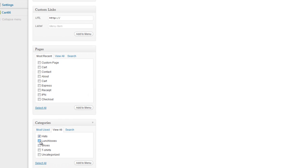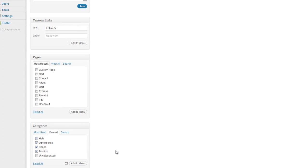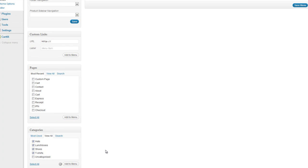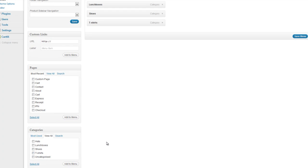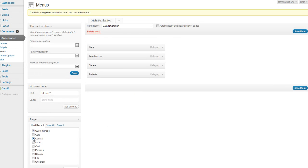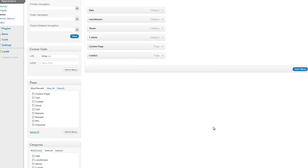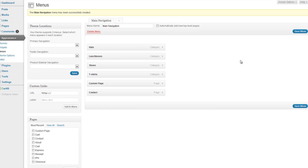And I'm going to add my hats, lunchboxes, shoes, and t-shirts to this menu. And you can see it's added them here. And let's say I also have a custom page and maybe a contact page. I'm going to add those to the menu as well. So I'm going to click on Save Menu.